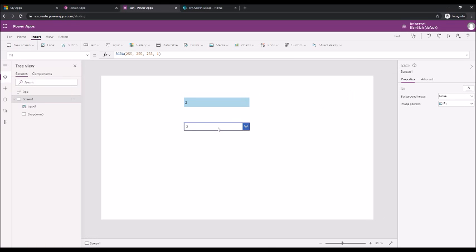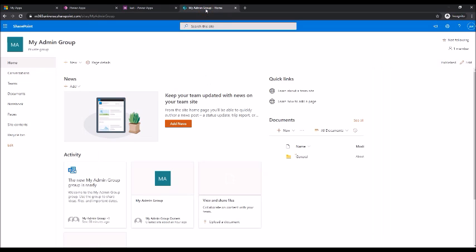Now we don't want to show static variables. We need to connect from a dynamic source like SharePoint list or Excel spreadsheet or MS Access or something. So to do that we have to first create the data source in our SharePoint site. I have a SharePoint site already open in my tenant.